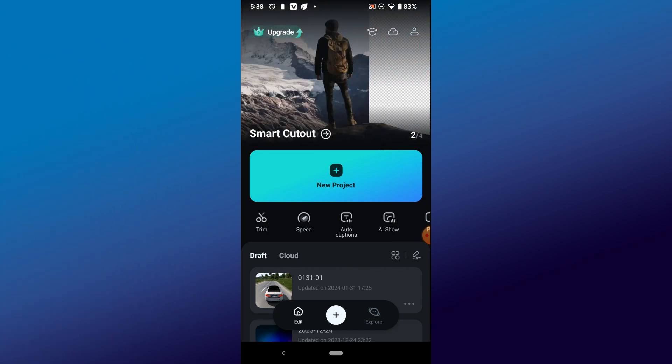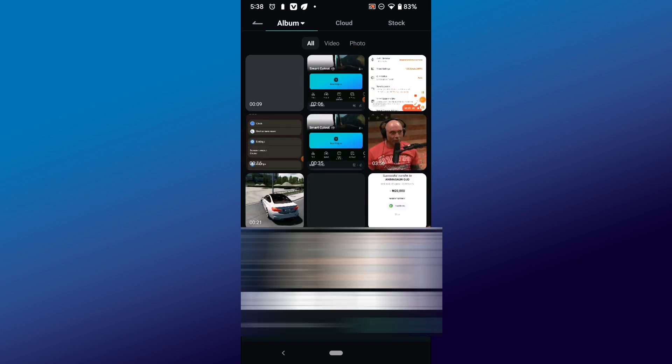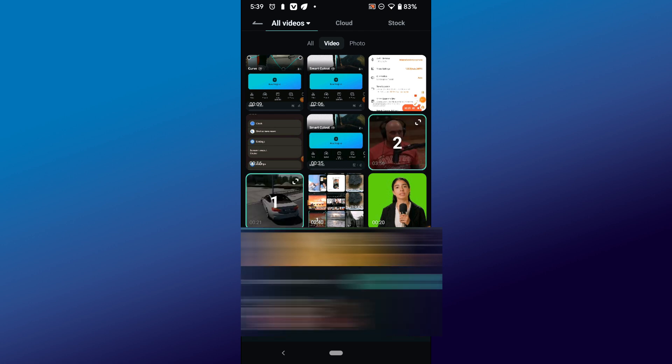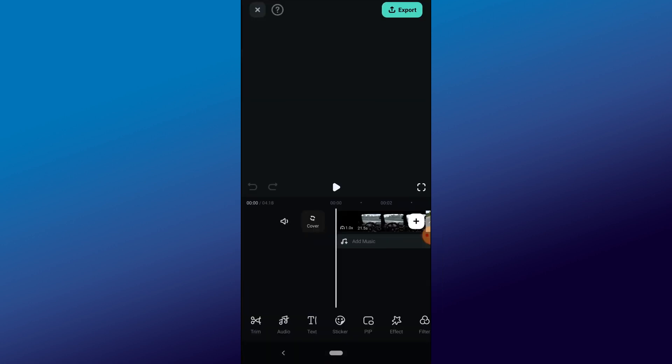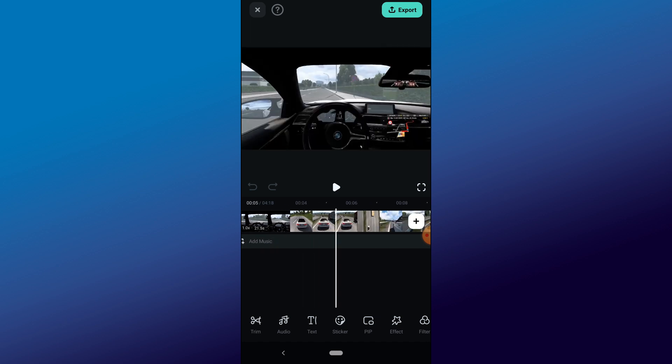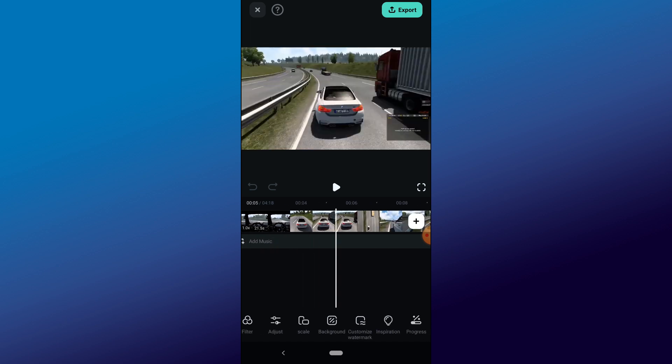When you open up the app, create a new project. Right here you're going to see the section where you can add the videos that you want to edit in the mobile app. So I'm going to pick this and this and just import them into my timeline.